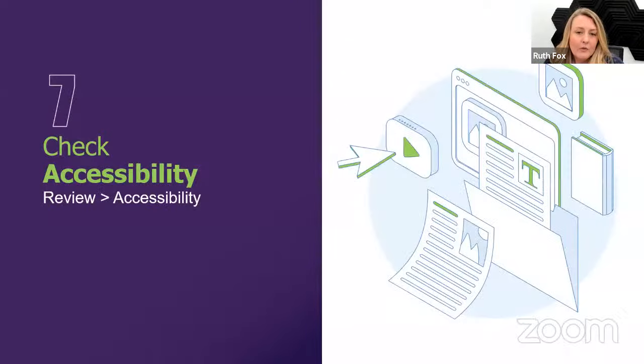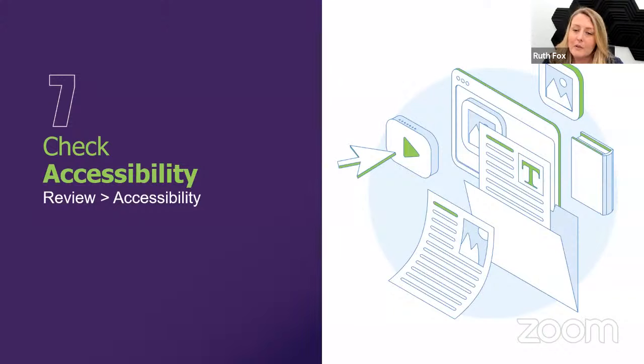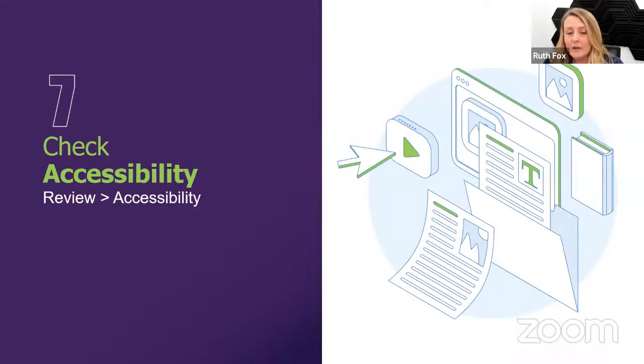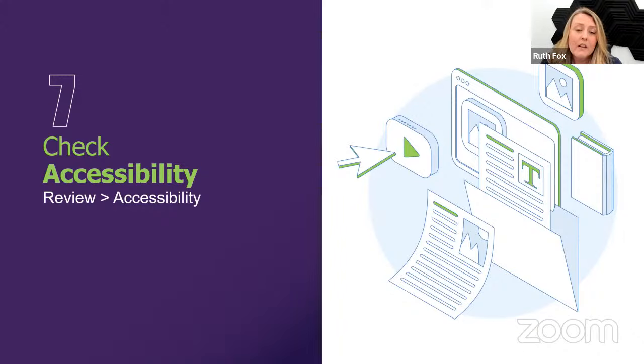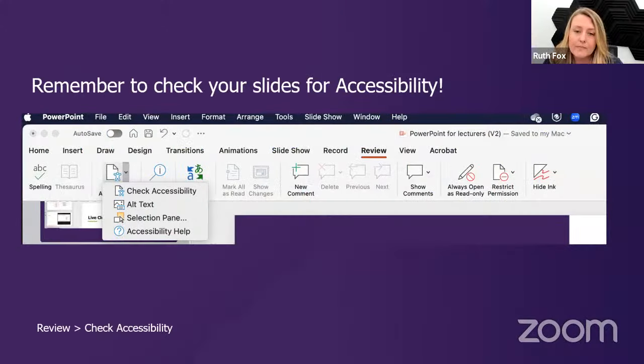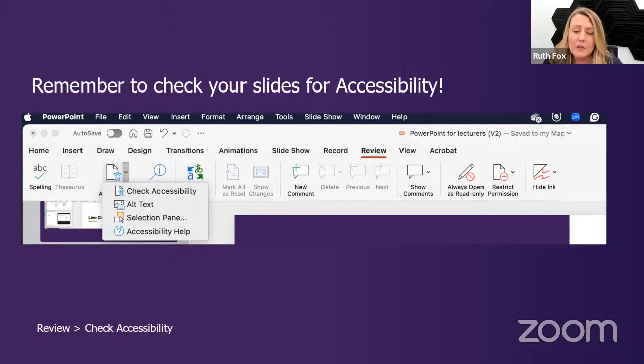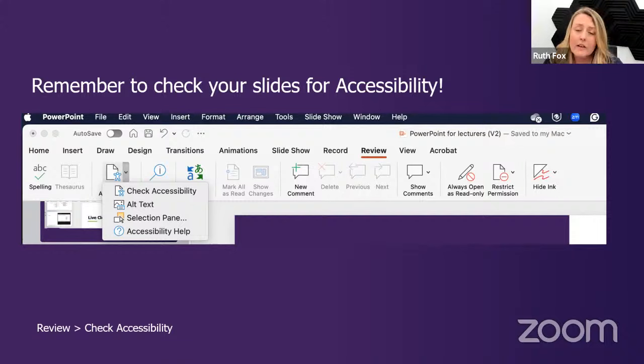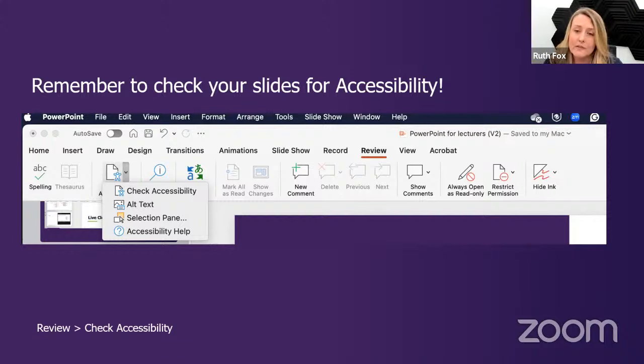As a lecturer, it's always good to check accessibility when compiling a slide deck. If you start doing this as standard practice, it'll become second nature. TEL have created a few recordings on creating accessible teaching content, as well as a few help docs. I'll share a link to this at the end of the session. Under Review in the ribbon, click on the accessibility icon and select Check Accessibility. This will then highlight ways you can improve accessibility in your presentation. I find this tool extremely user-friendly because it gives you suggestions and will show you exactly where you can click to make changes to your presentation.